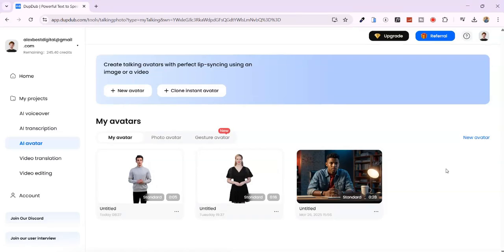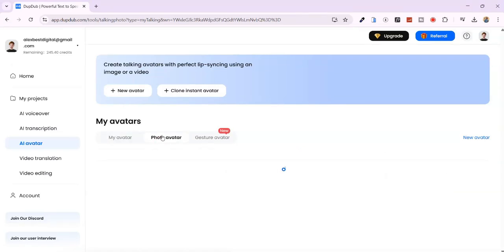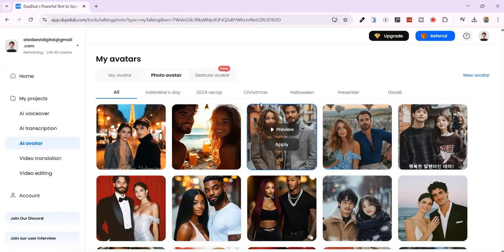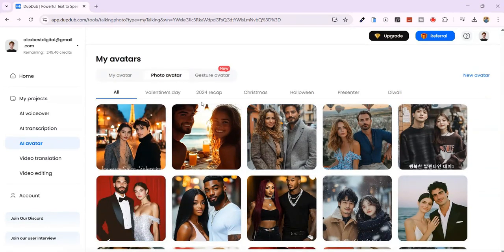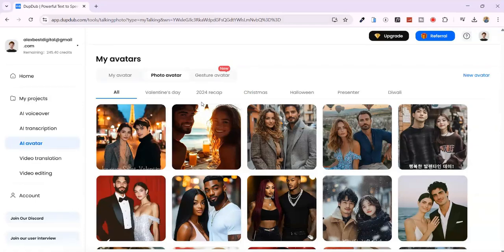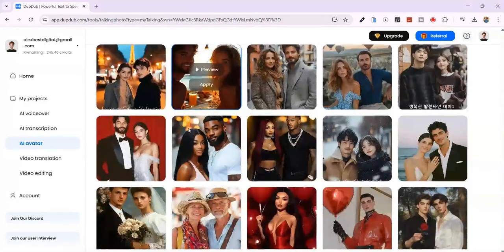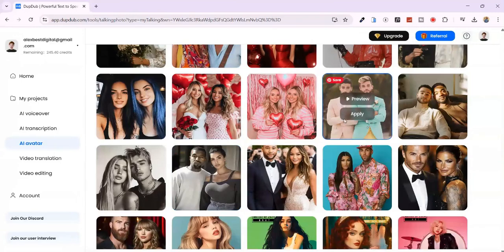Creating multiple face avatars for podcasts and dialogue videos. Let me show you another way you can use multiple face avatars, which is great for podcasts and dialogue-based shows. Click on Photo Avatar. Scroll through and select one. I'll pick this one.